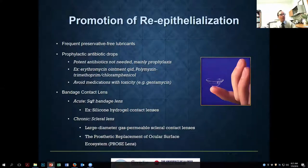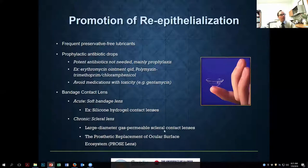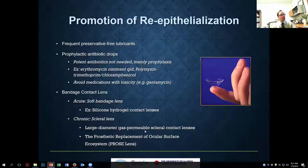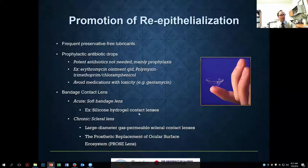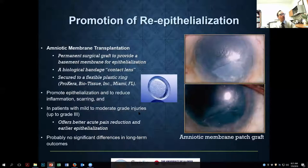A soft bandage contact lens is used in essentially all these patients to help with epithelialization. If there's a persistent defect not healing, scleral lenses may be an option in the chronic phase — large-diameter scleral lenses — though this depends on availability of expertise to fit them and adequate fornix depth. Acutely the soft bandage lens is the primary option.